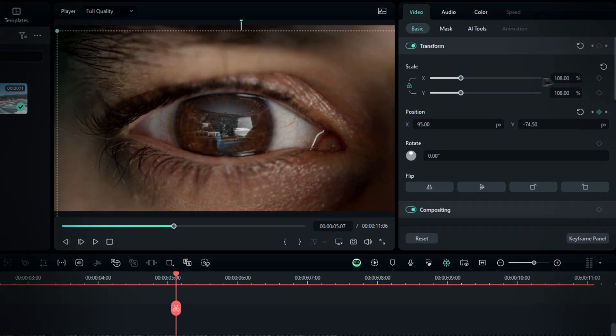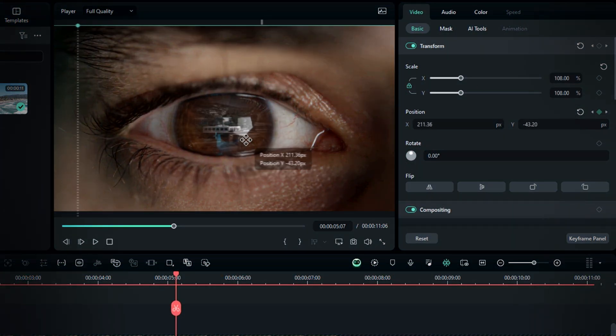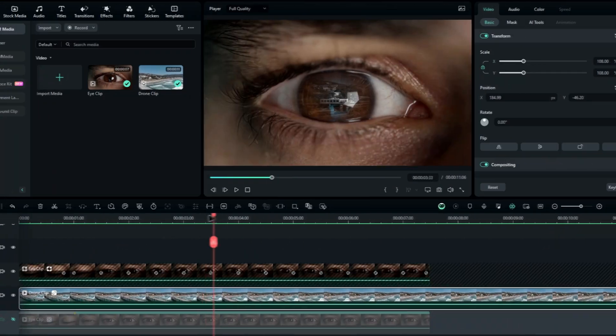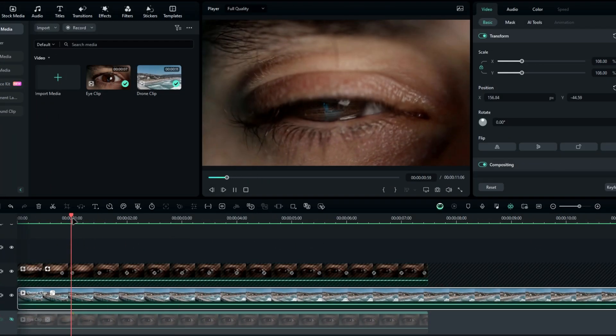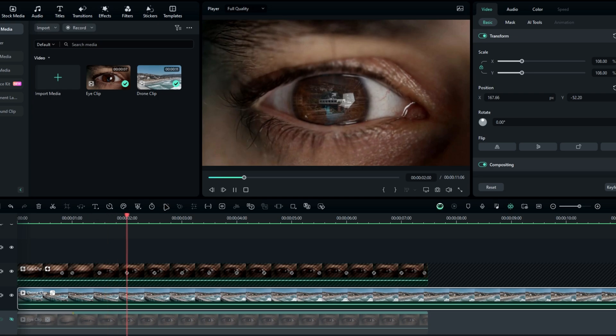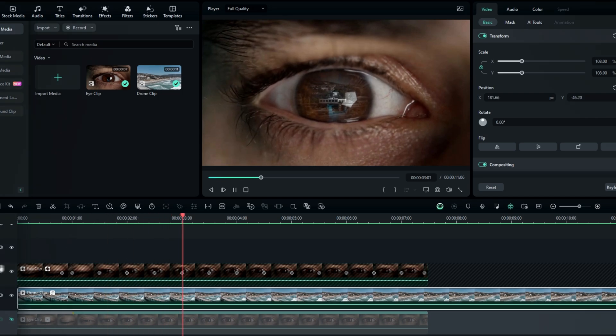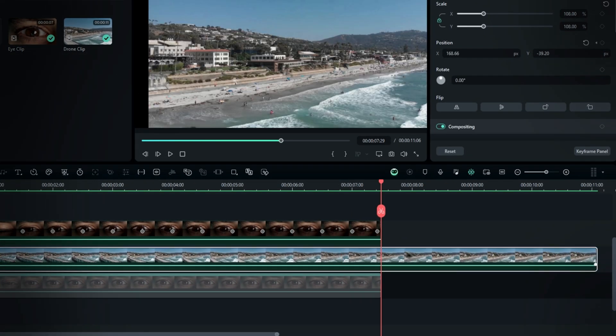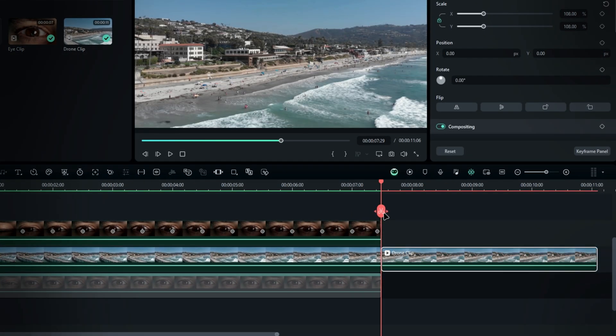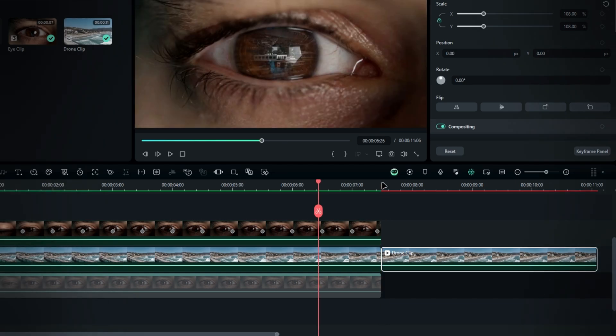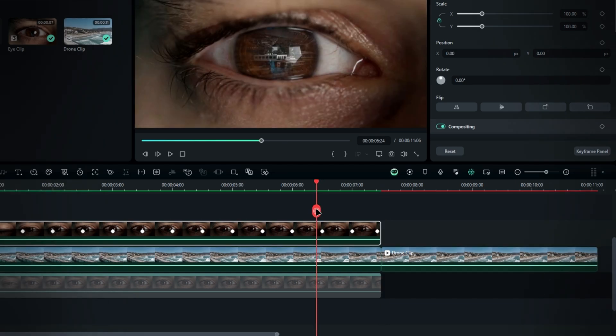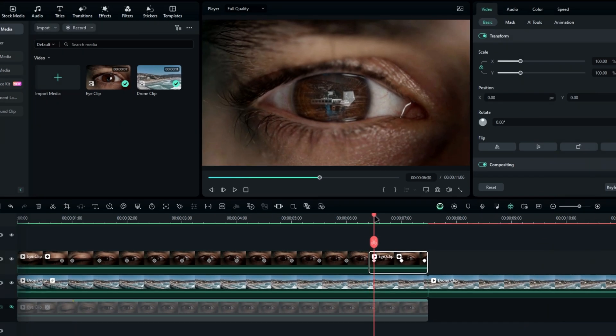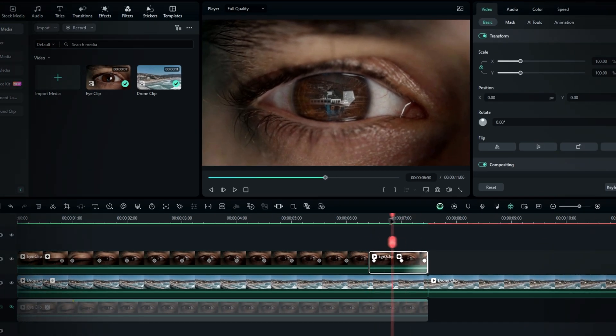Then, adjust the scale and position as needed. Alright, after the tracking, let's move on to the transition part. First, go to the end of the eye layer and split your drone footage at that point. Then, move 15 frames backward and split the eye layer there. Now our transition will happen in this part.